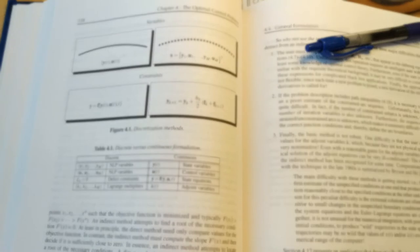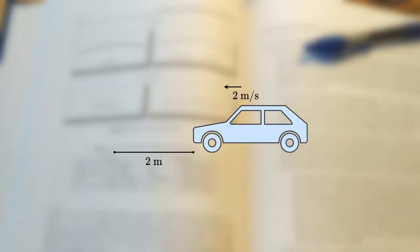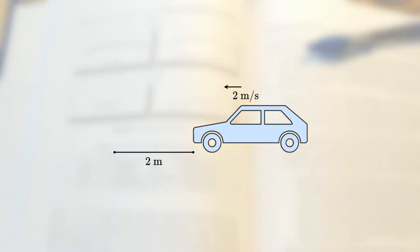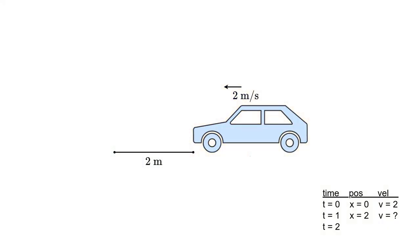For example, if you have a car and for time equals zero seconds, we know that the car is at the position equals zero and it's going forward at a speed of two meters per second.